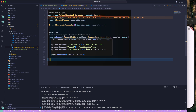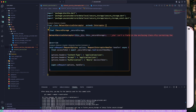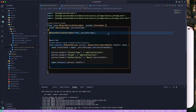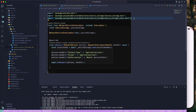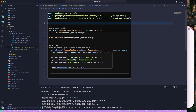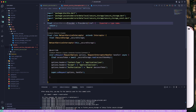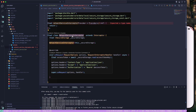For now, remove the Dio dependency from the interceptor — that will be used later when we implement token refresh. Once the access token expires, we will handle refreshing it at a later stage. Now let's create the provider for this class. Create a provider called networkServiceInterceptorProvider that returns the NetworkServiceInterceptor concrete class — we haven't created an interface for it yet.